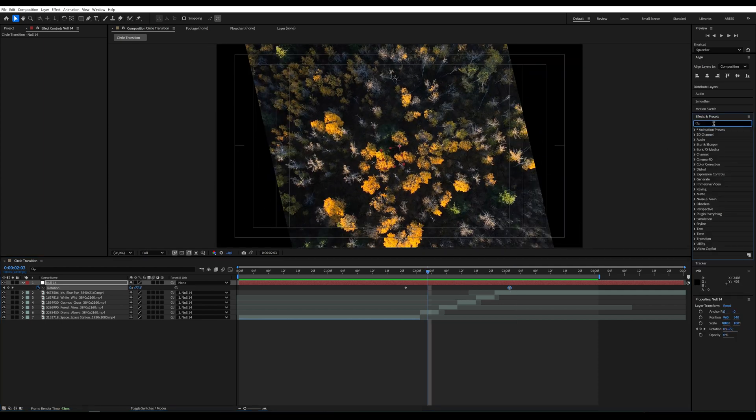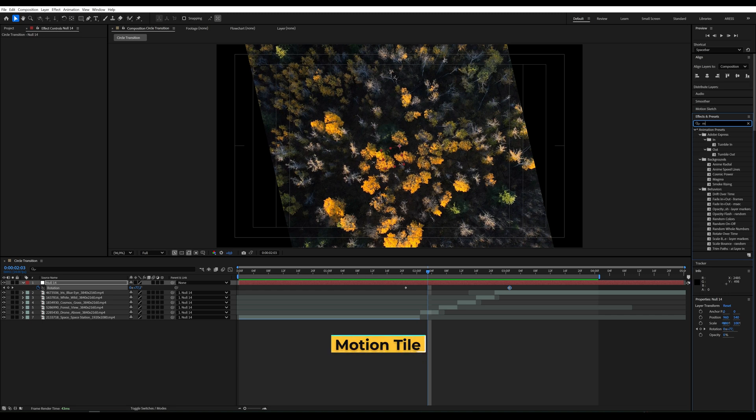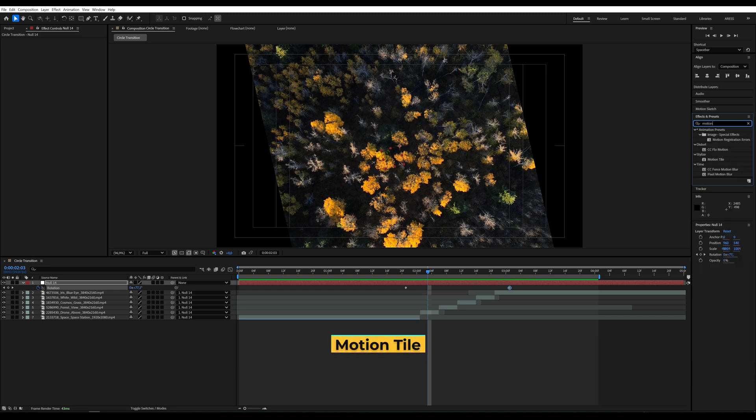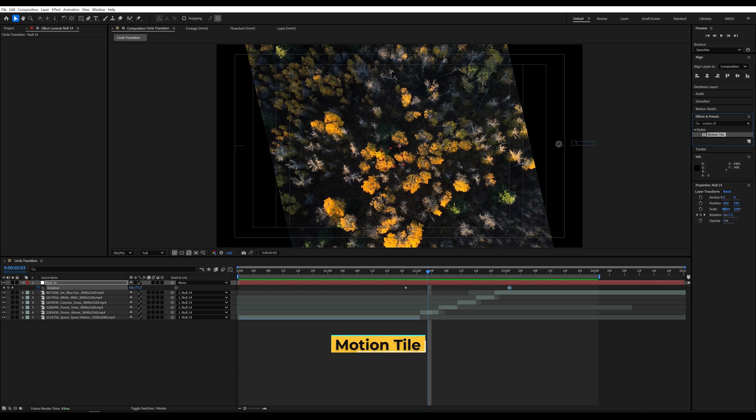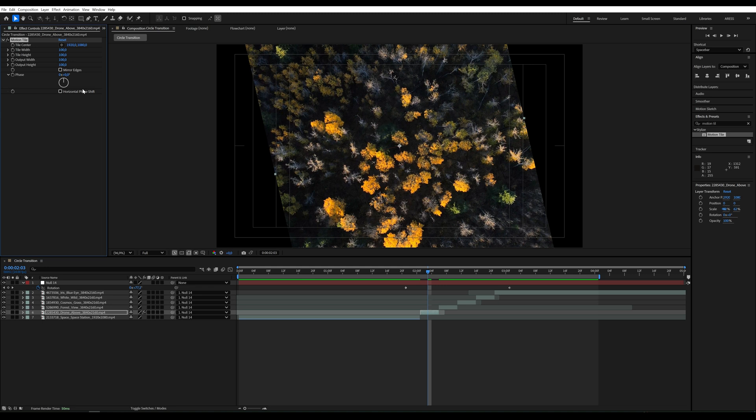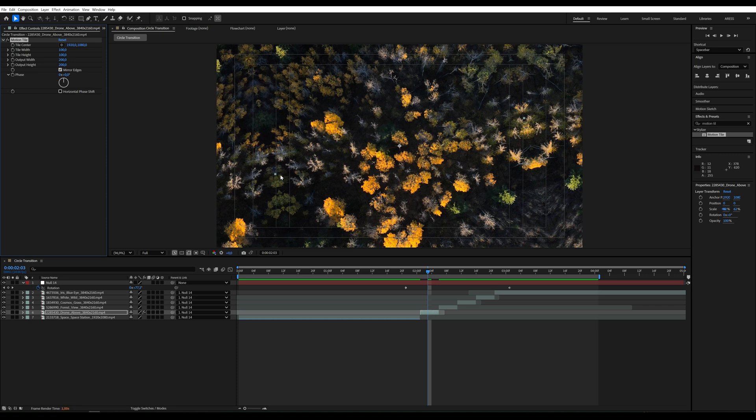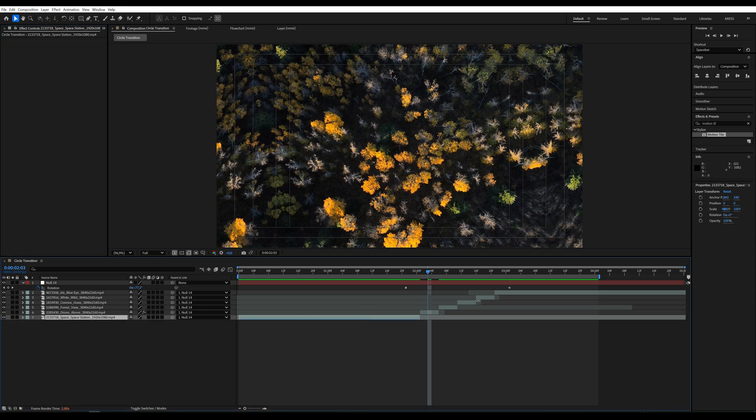However, as you can see, black areas appear on the screen. To fill them, we'll add the Motion Tile effect. We set Mirror Edges and adjust Width and Height to 200. We copy the effect and paste it onto the remaining video clips.